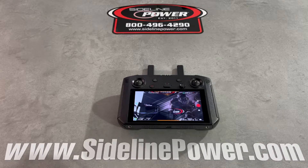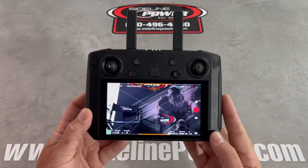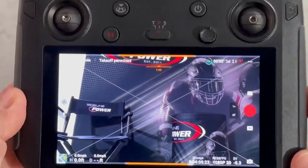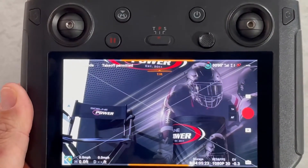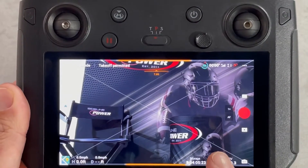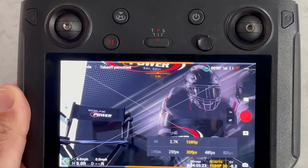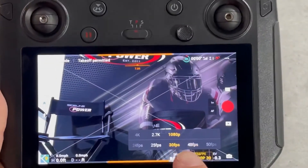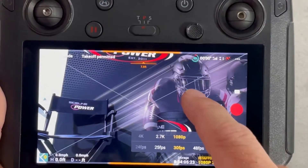We're going to take a look at this screen right here and I'm going to zoom in so that you can see it a little bit better. We have our res and FPS down here in the corner. When I touch res and FPS, you can see that I'm at 1080p and I have 30 frames per second.